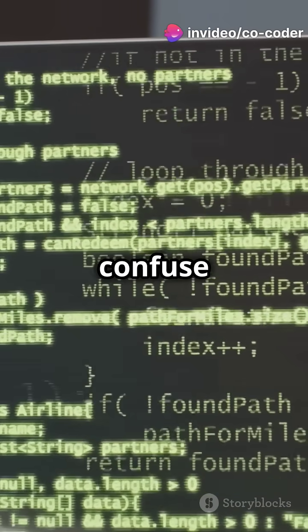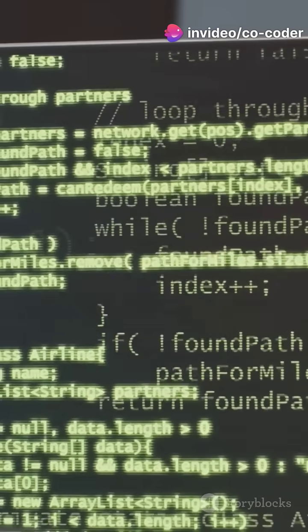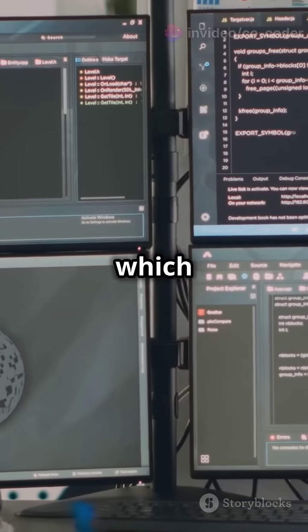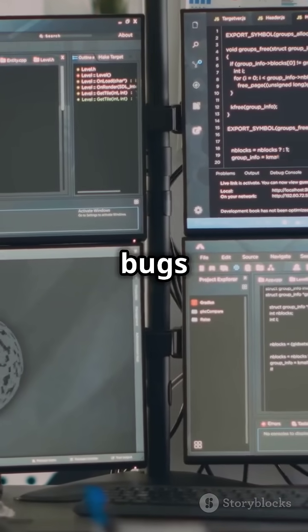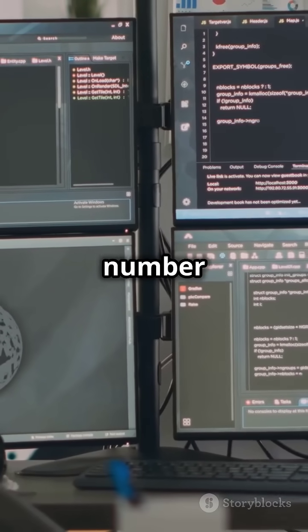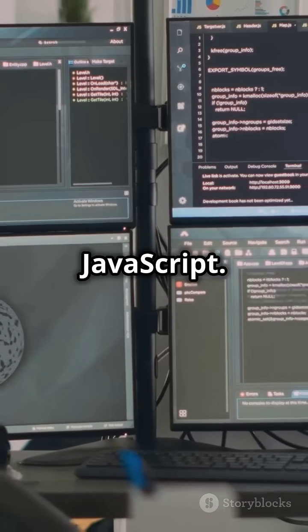However, indentation rules might confuse newcomers. Lacks strict type enforcement which could lead to subtle bugs in larger projects. Rank number two: JavaScript.